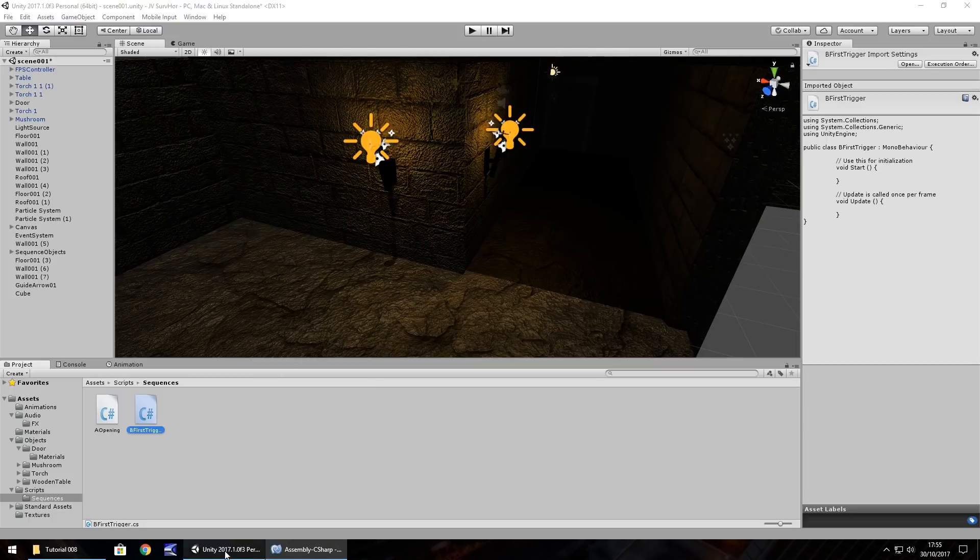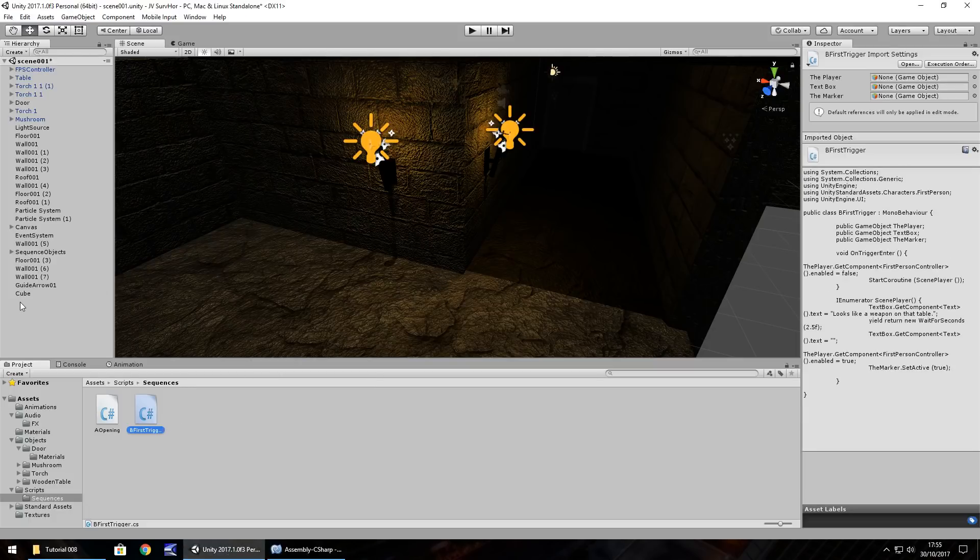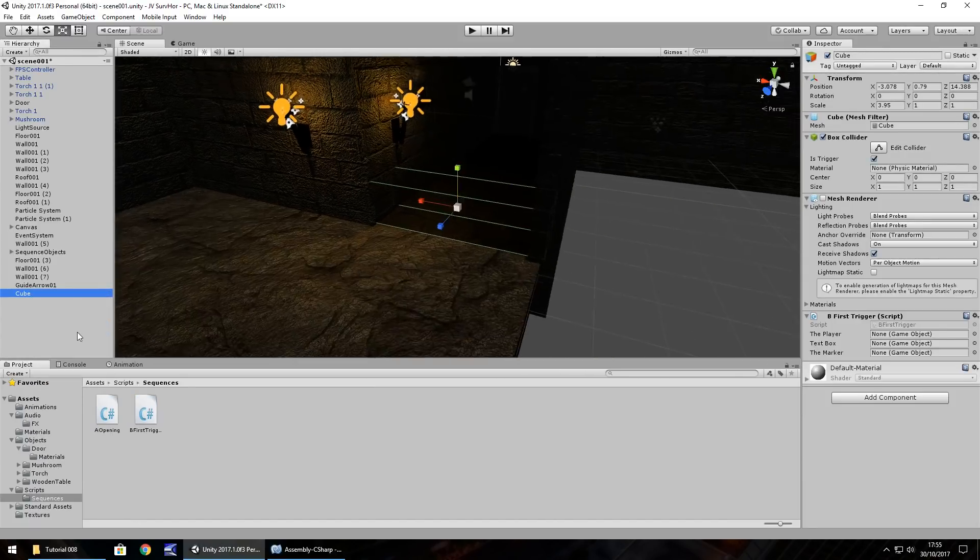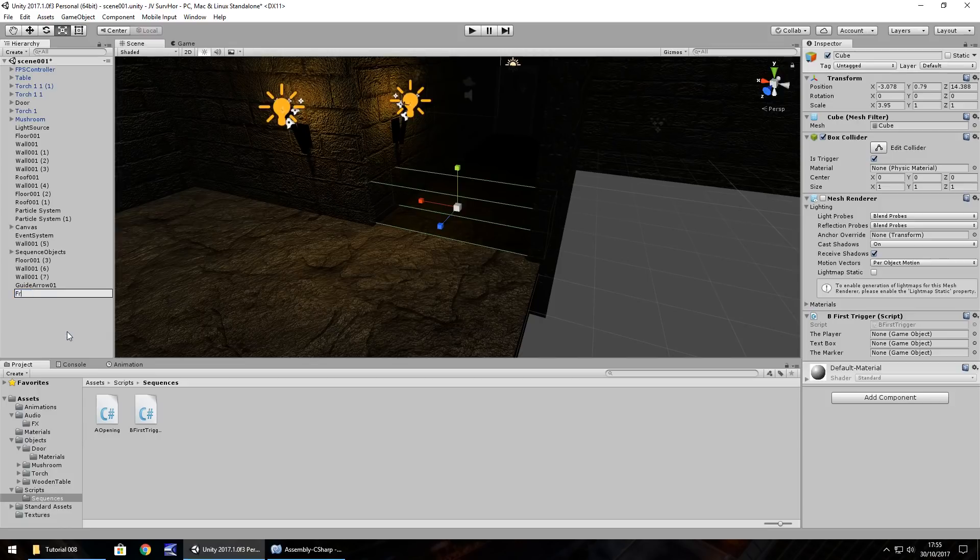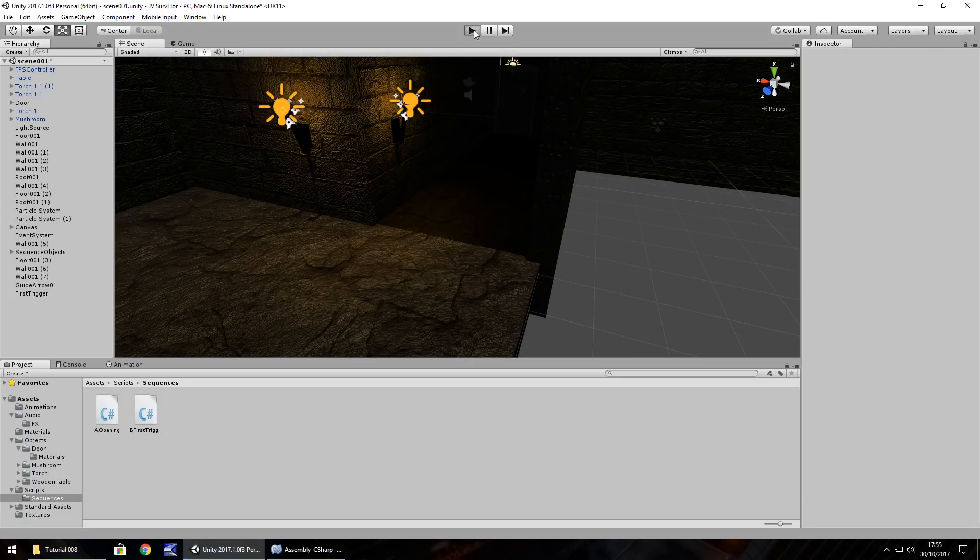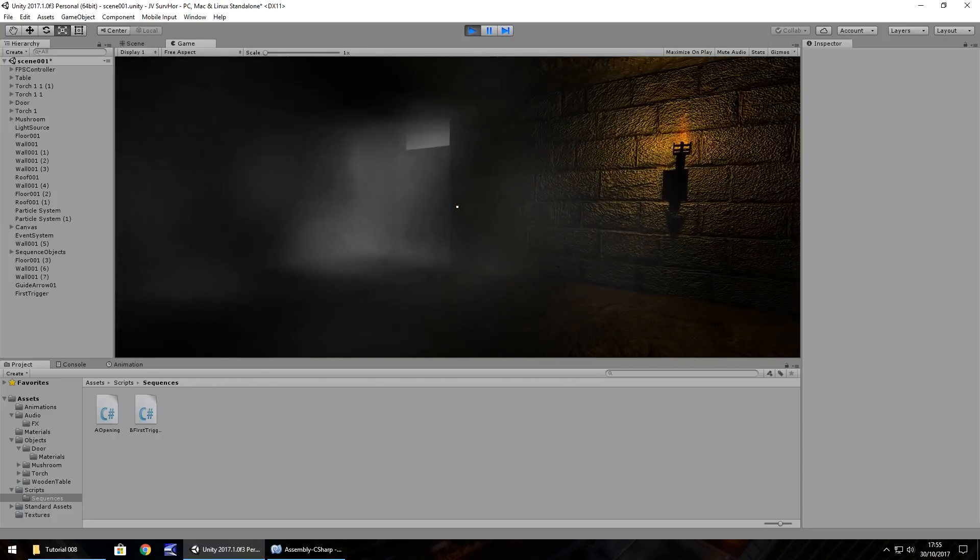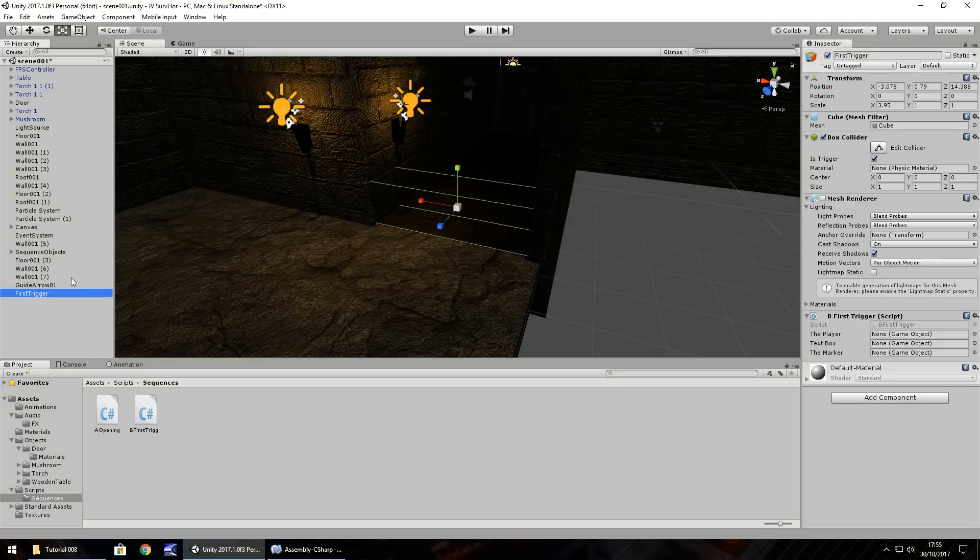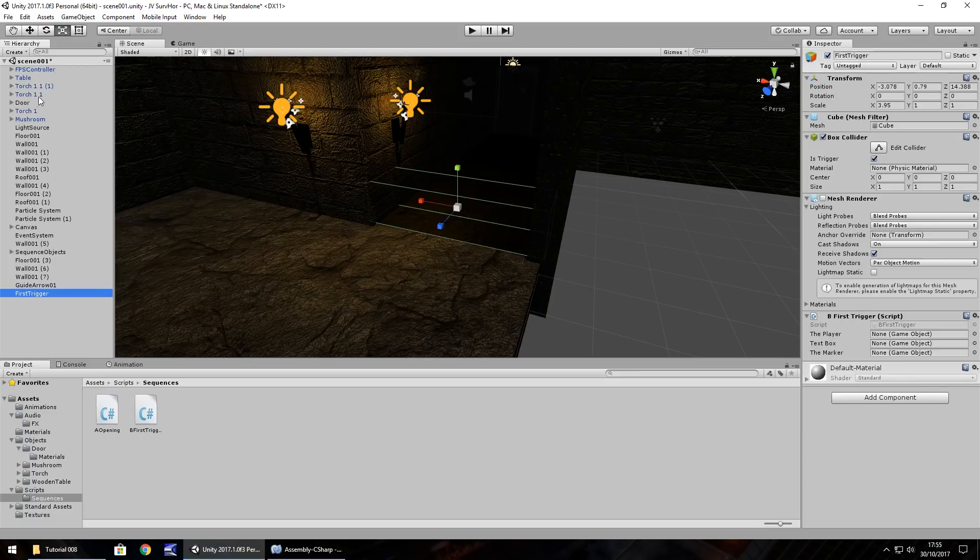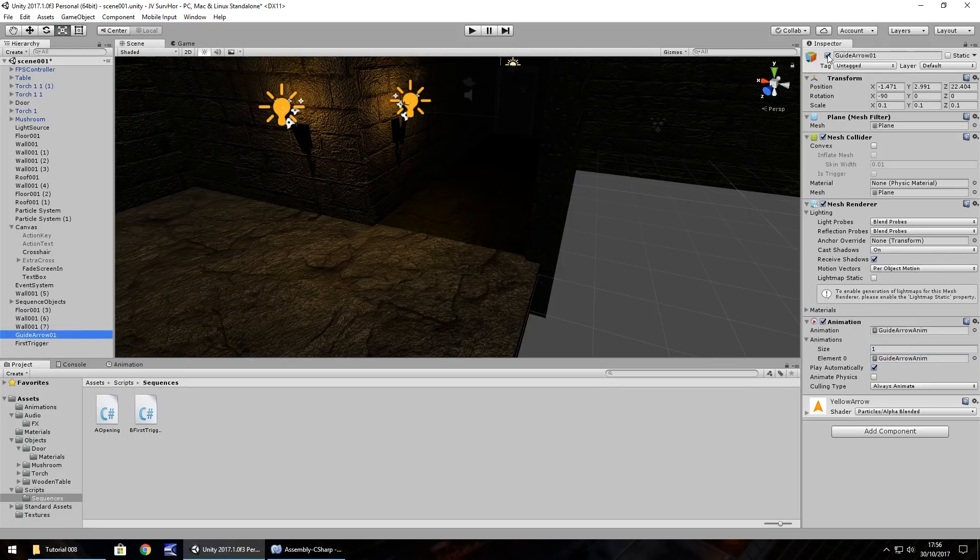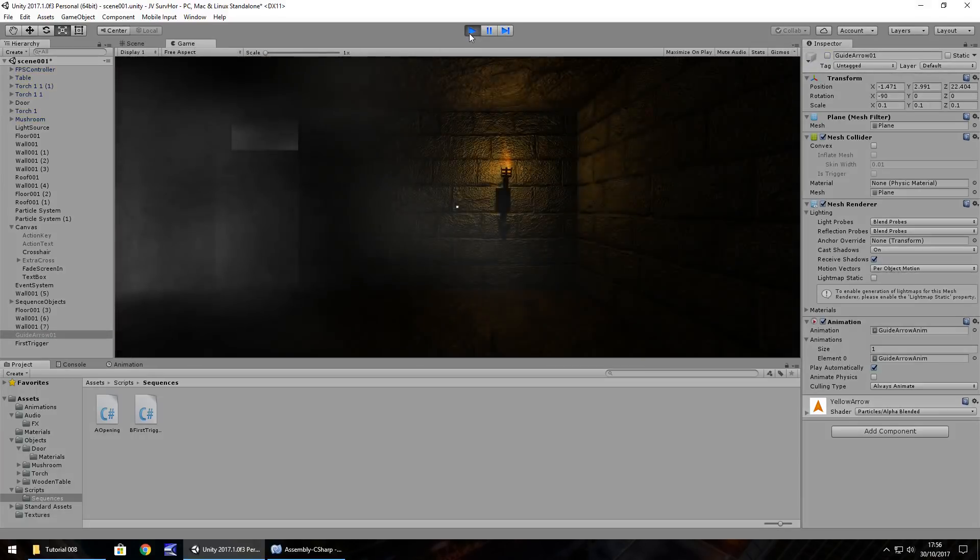All we need to do is add our trigger script to the cube. Drag and drop, let's right-click, rename cube, and let's have it as first trigger. I just realized we did not set our variables. We just need to go on there and drag and drop the player, drag and drop our text box, which is in our canvas right there, and the marker itself, so guide arrow. While we're at it, we'll also turn the guide arrow off up here so it doesn't appear until we actually trigger that script. So now, let's give this a go.